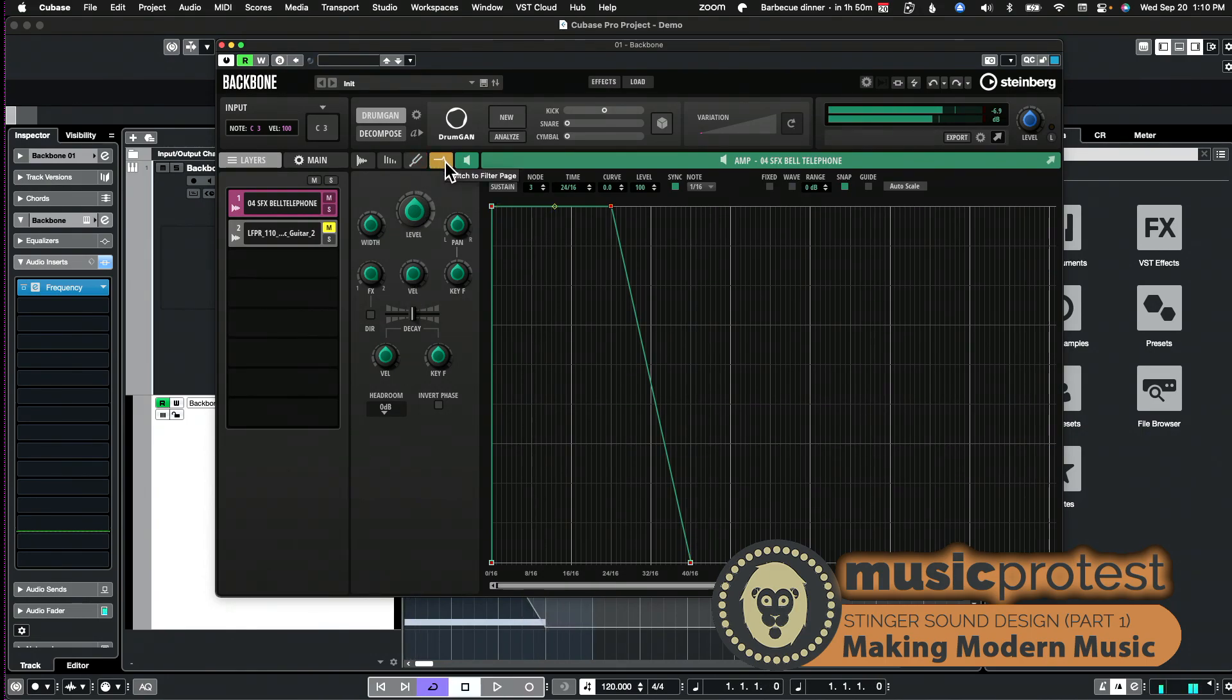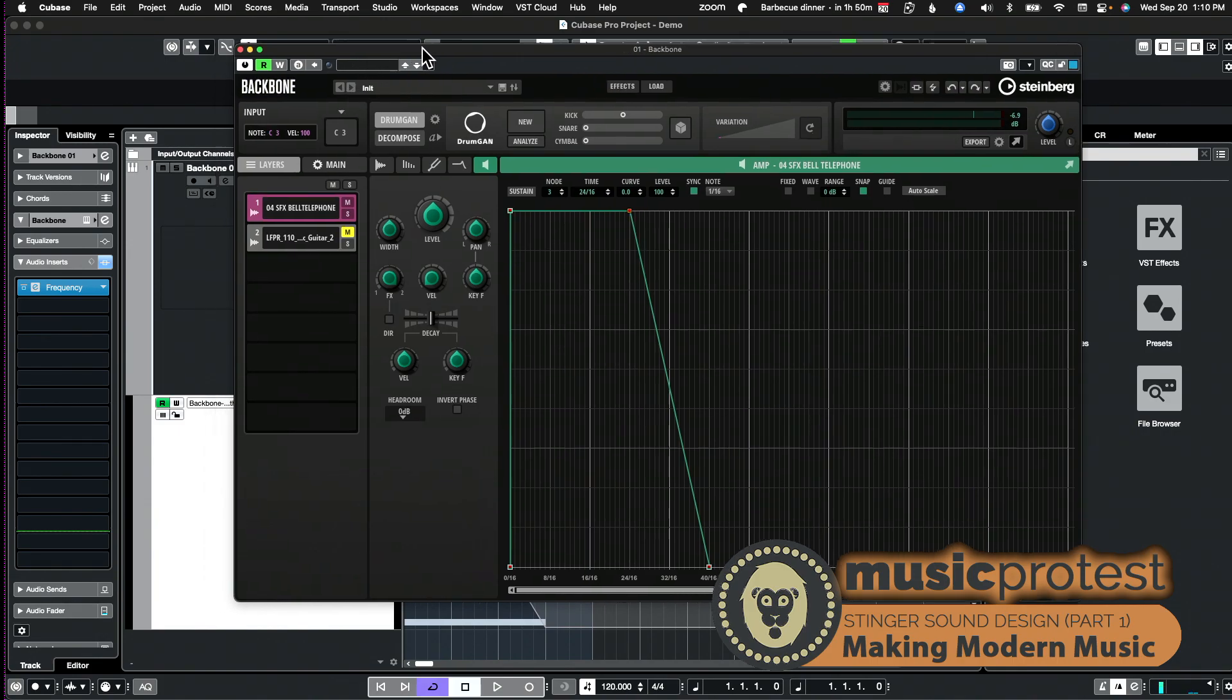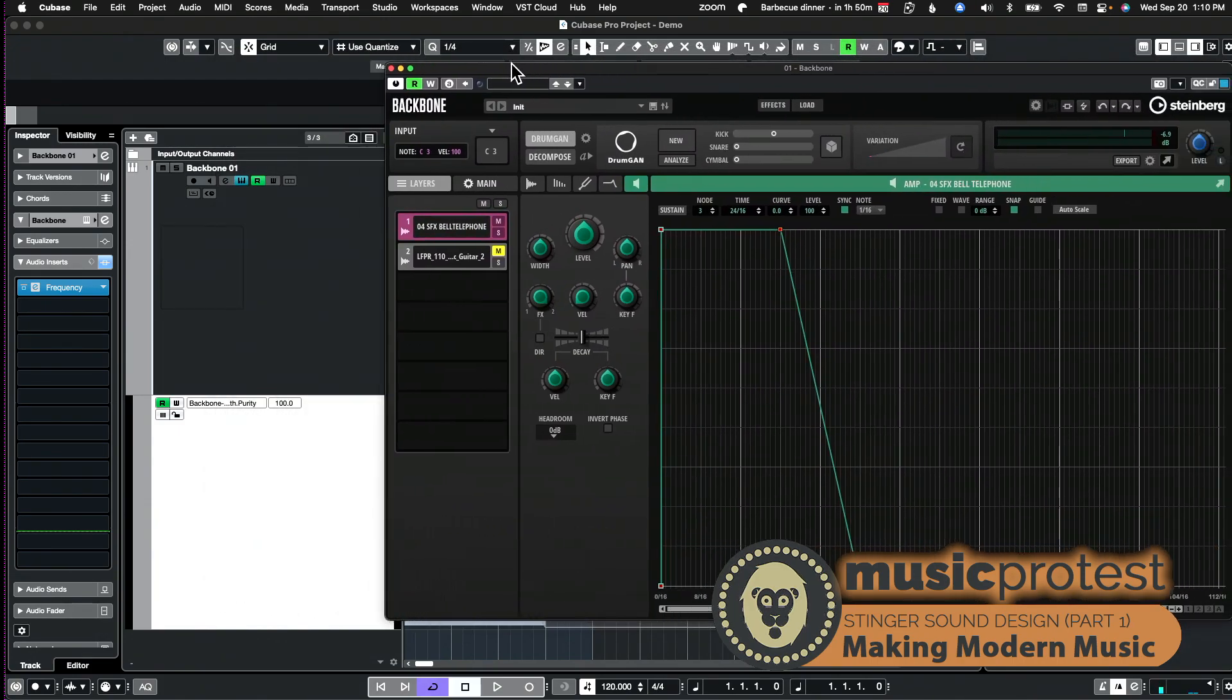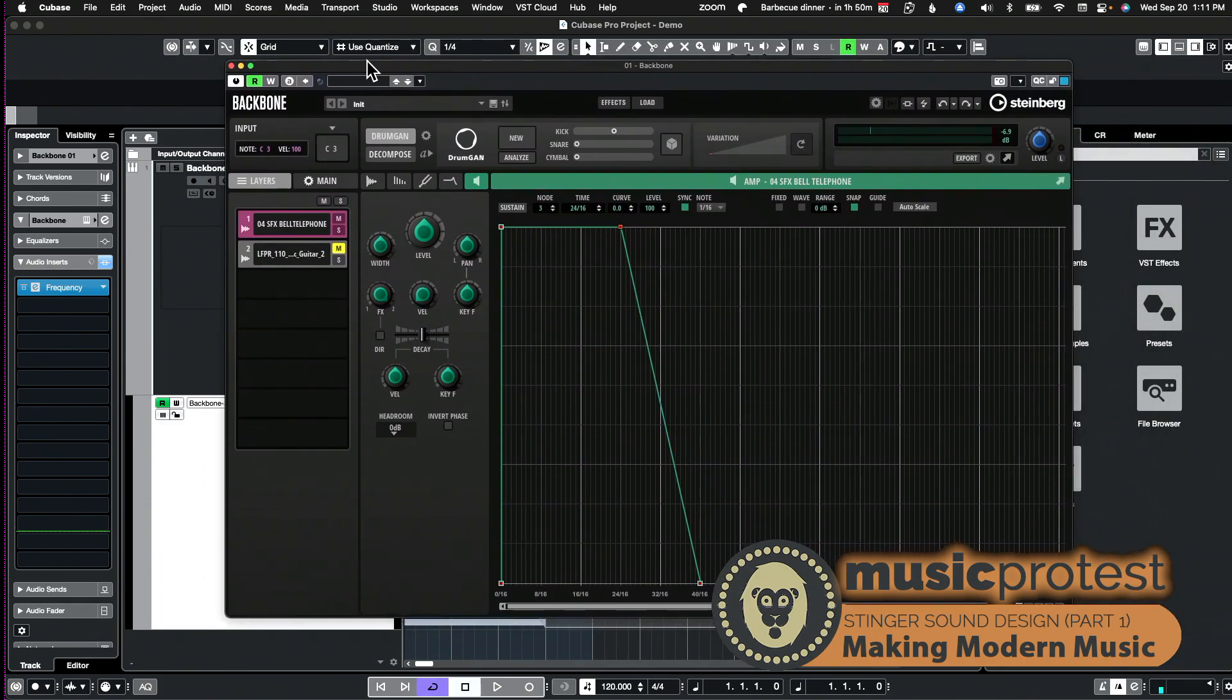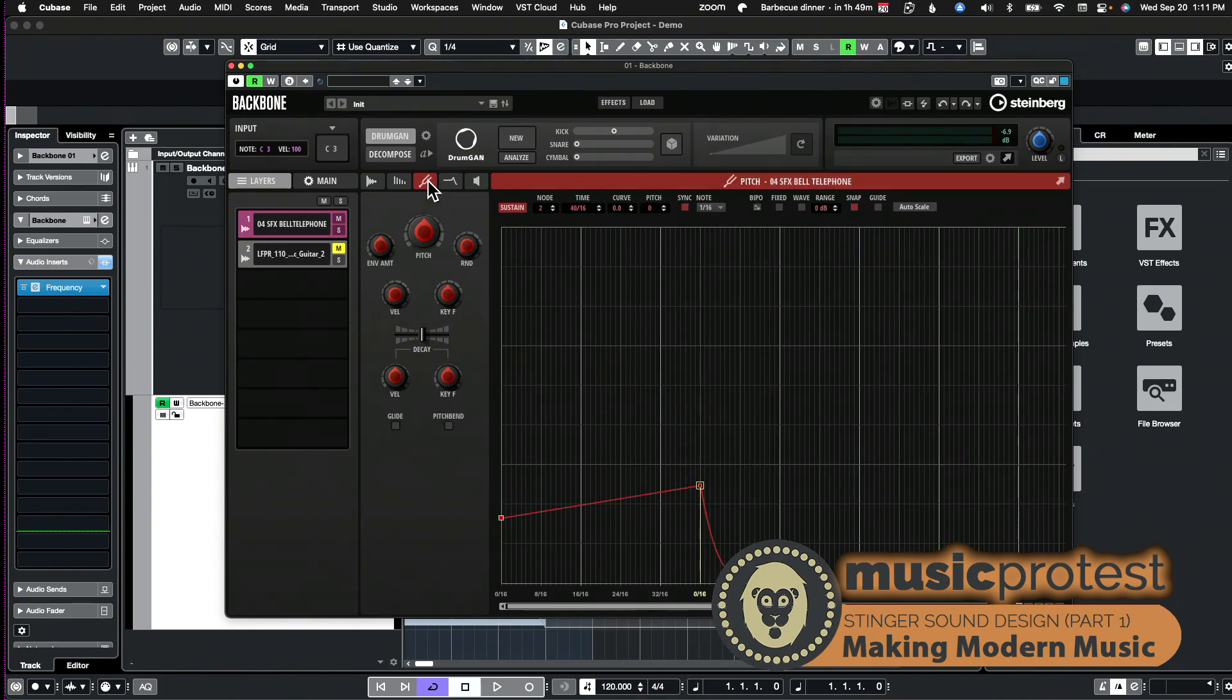That's why it's repeating and then it's kind of fading out. So the first thing I'm going to do to this is I'm going to, after I adjust the amp envelope to lengthen how it plays, I'm going to look at the pitch envelope.